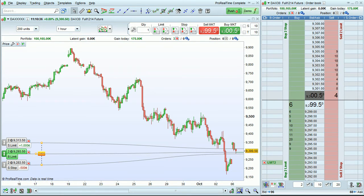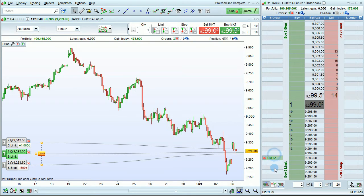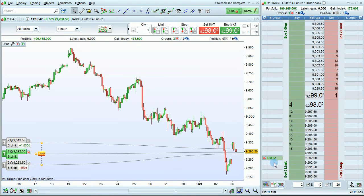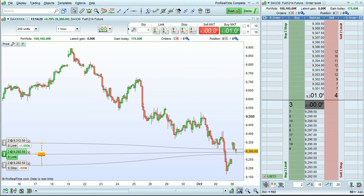Orders in the order book can also be moved by dragging and dropping them. Now let's cancel these orders.